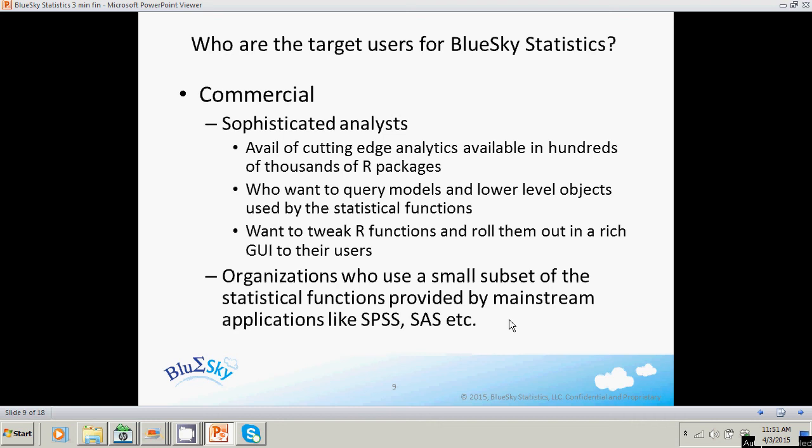There are also several organizations that use a small subset of statistical functions in SPSS and SAS and want a targeted tool where they roll out just a few statistical or analytical functions to their business users. That's exactly what you can do with Blue Sky Statistics at a very low cost.